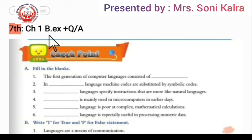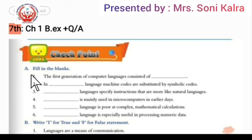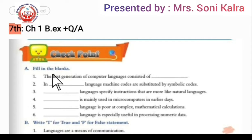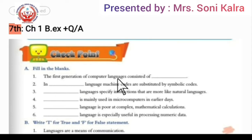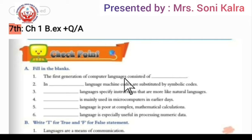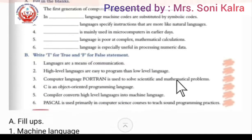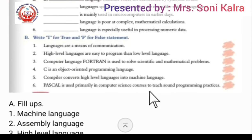You all watch this video carefully — with the help of this video you will do revision too. In Chapter 1, first we will look at Fill in the Blanks. First point: the first generation of computer language consisted of dash. The answer is machine language. The first generation computer language had machine language inside it.